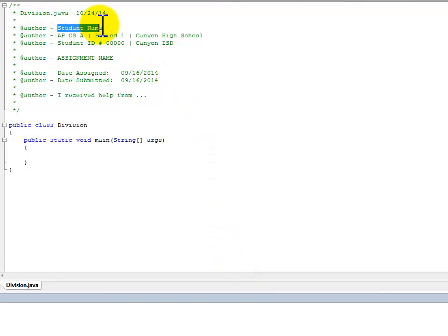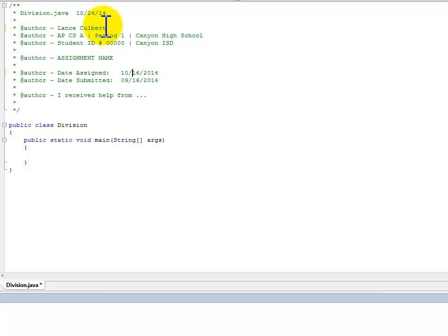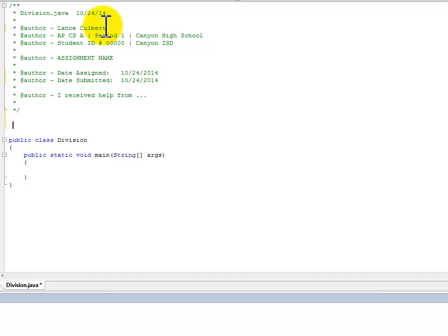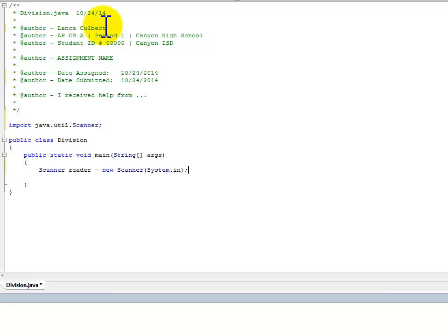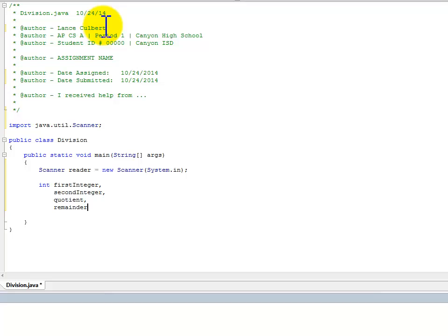The first thing is to change the standard documentation. The very first thing we're going to have to do, since we're receiving input from the keyboard, is to create a reader object. And then we're going to declare first integer, second integer, quotient, and remainder. These are all integers, so we don't have to worry about multiple data types.